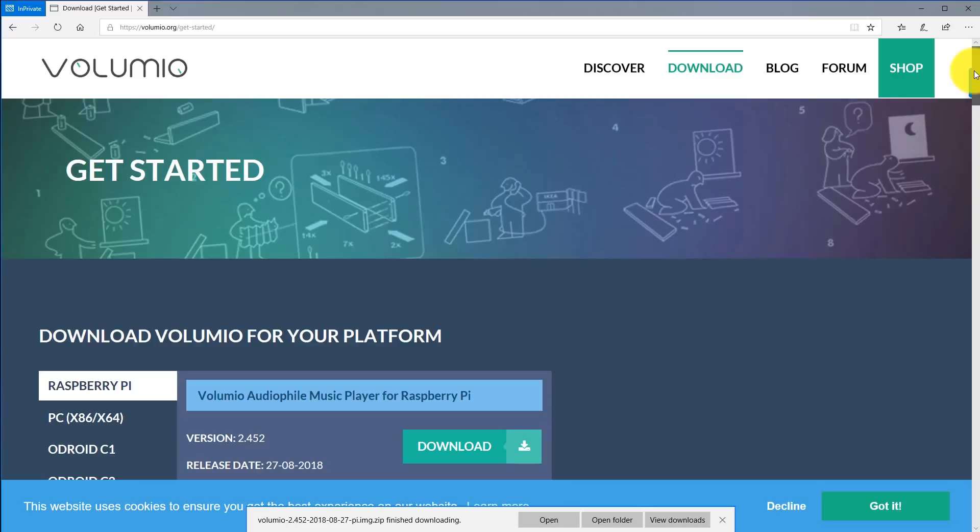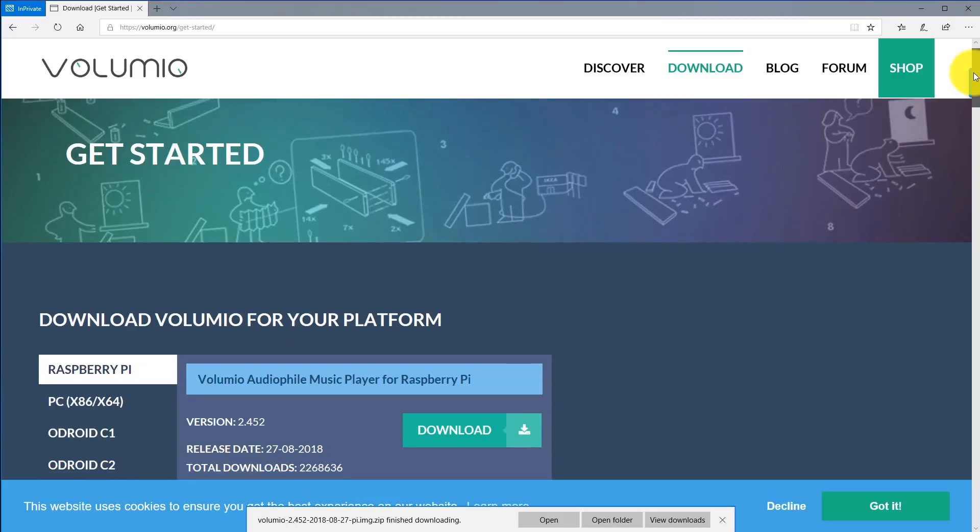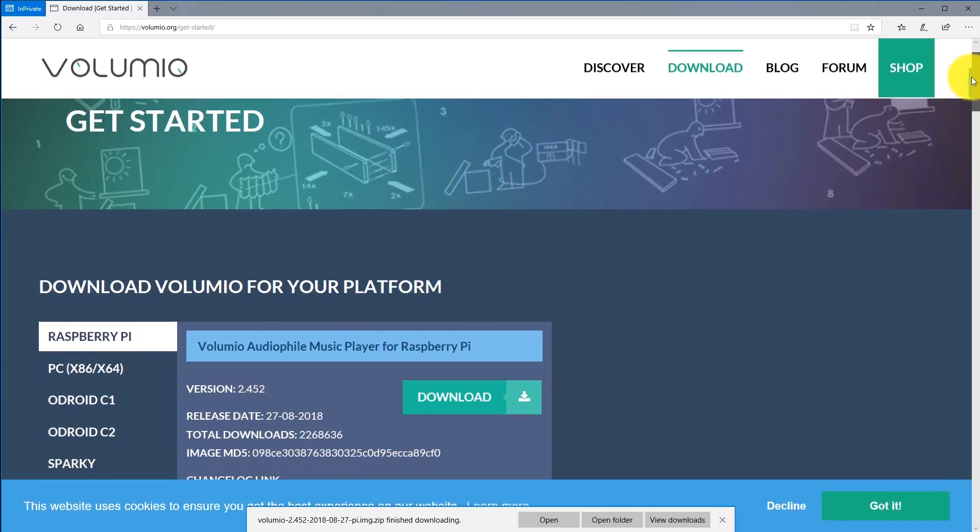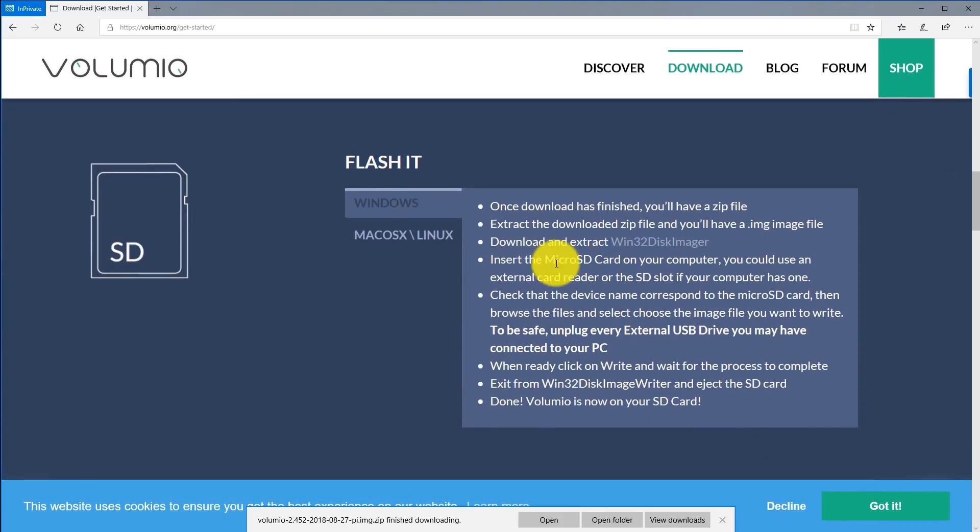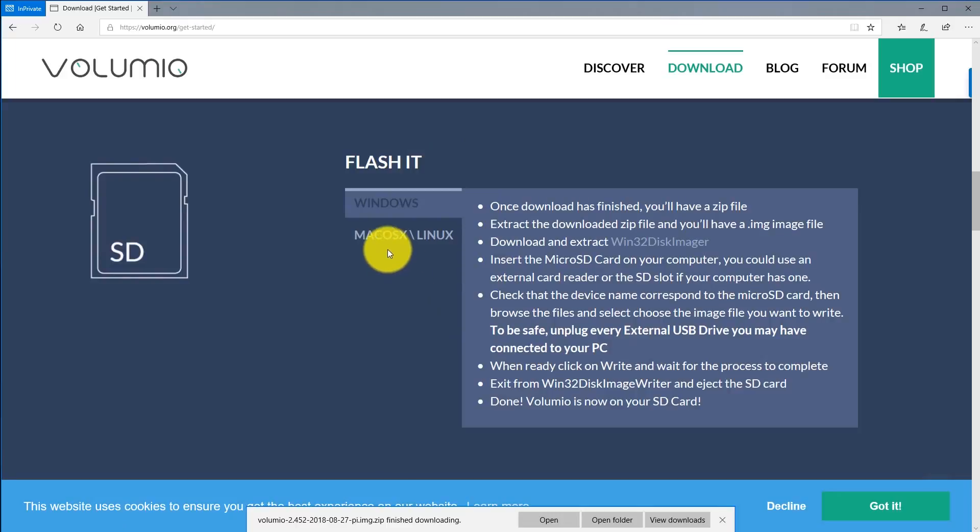Now you're going to want to scroll down the page and we're going to download one additional thing, which is the utility we're going to use to flash the Volumio image onto our micro SD card. Go ahead and scroll down until you come to the section where it says Flash It. Depending on whether you have Mac or Windows, you're going to select whatever you have.